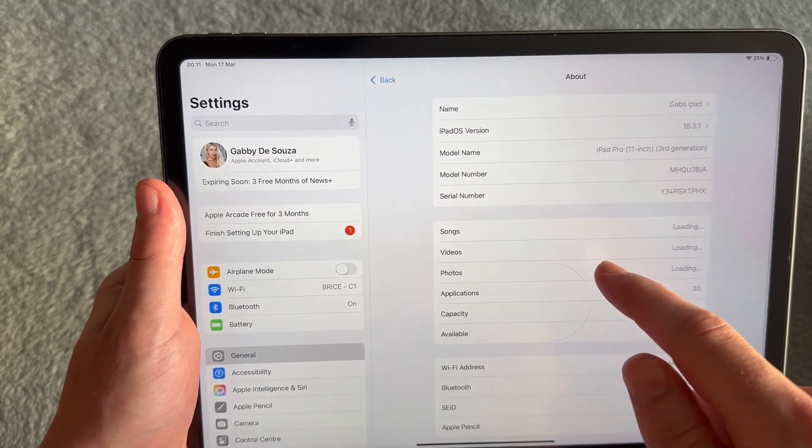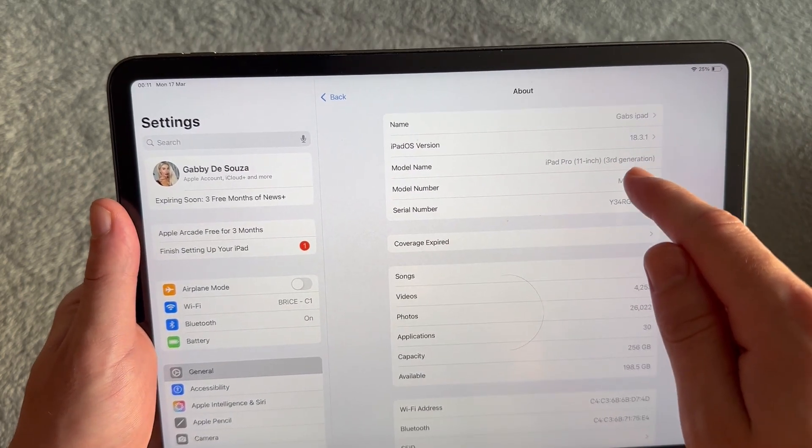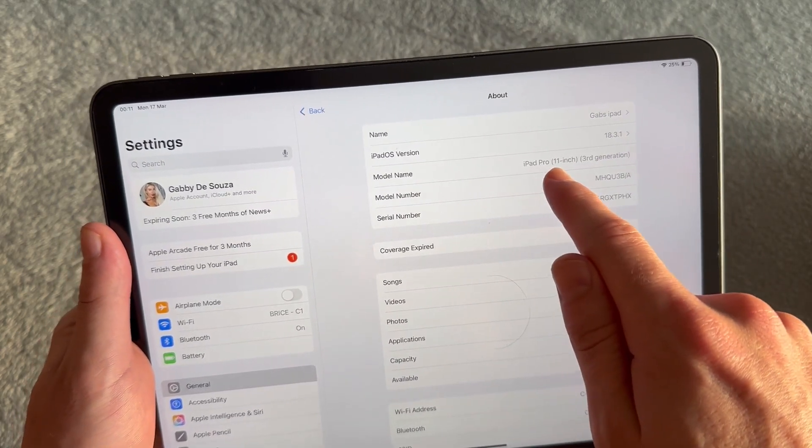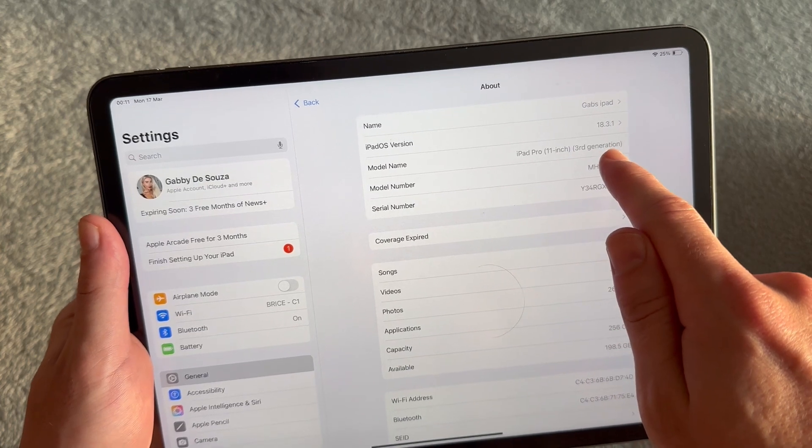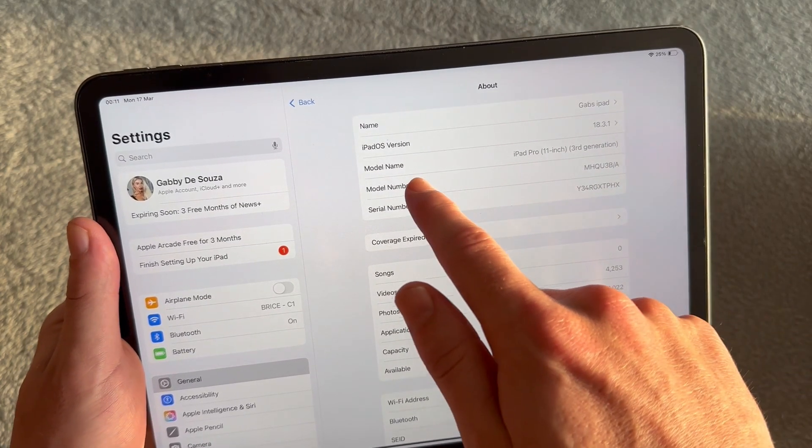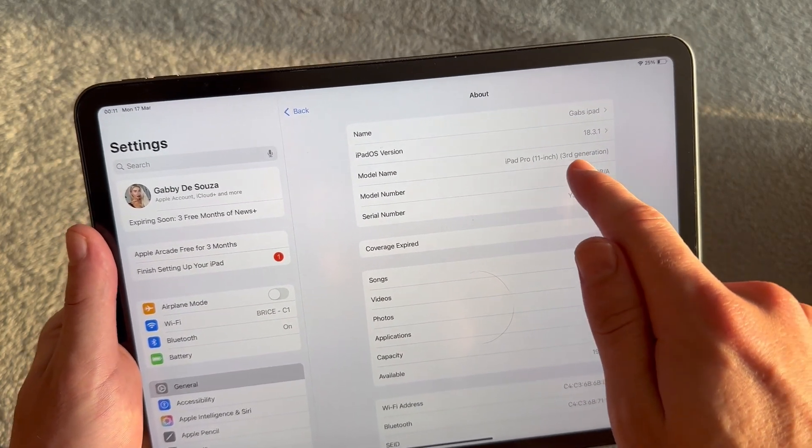Now, right at the top here, you'll be able to find your model name. So you can see this iPad is an iPad Pro 11 inch and it's the third generation. And right below this, we also have the model number as well.